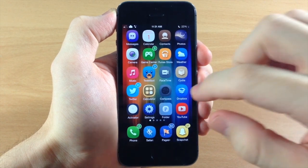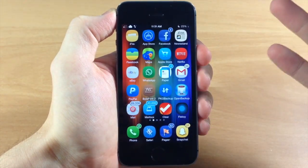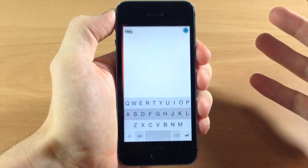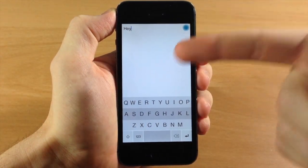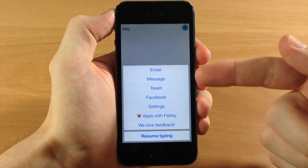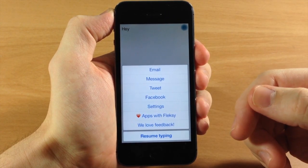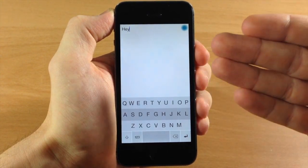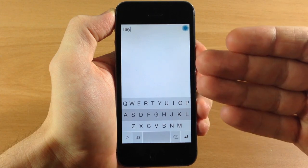The way this is actually supposed to work on a regular, non-jailbroken iOS device is you go into Flexi and then you can type in anything that you want. Once you type something in, you can see that you can email, message, tweet, Facebook, or go into your settings. So you actually have to type everything within the application and then send it remotely from the application.